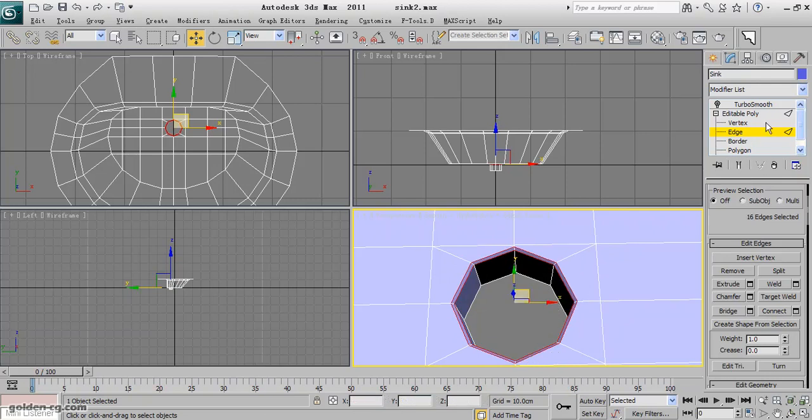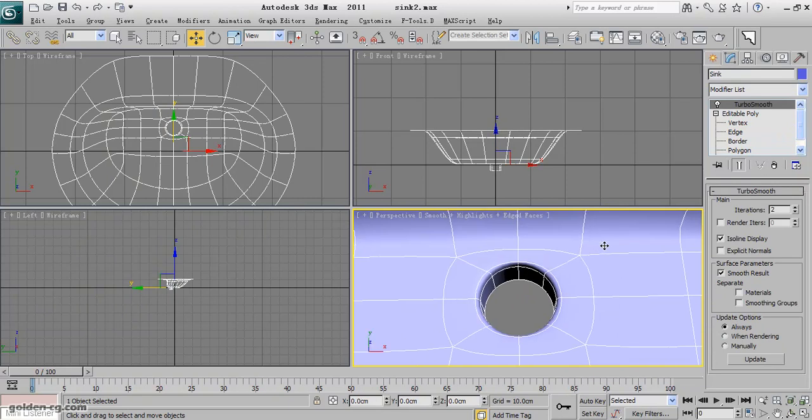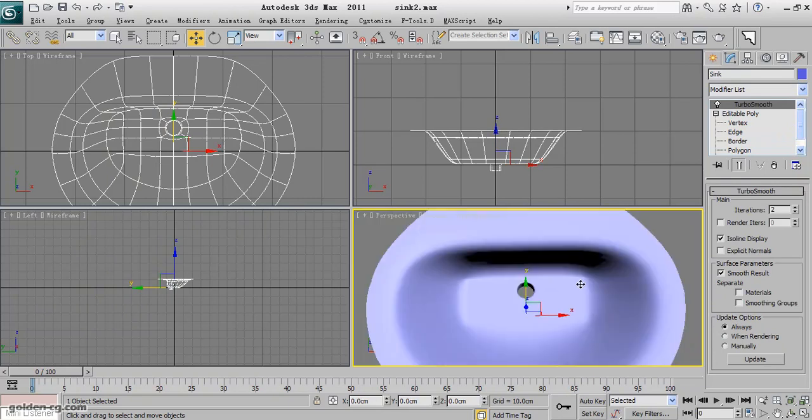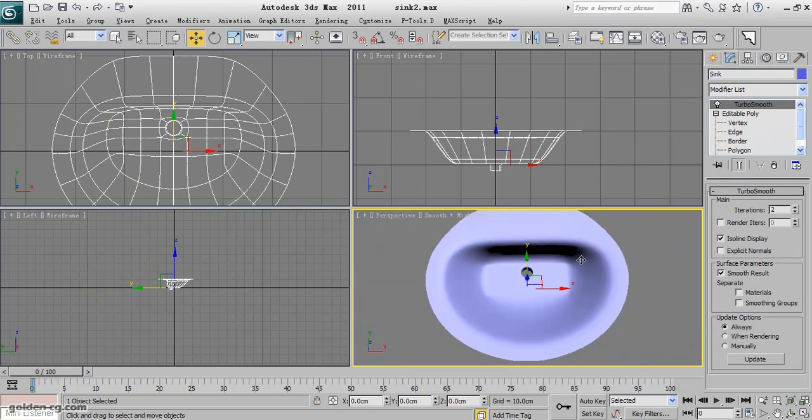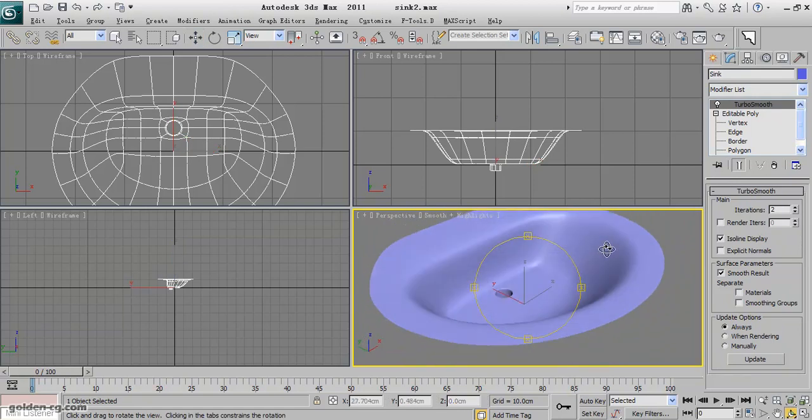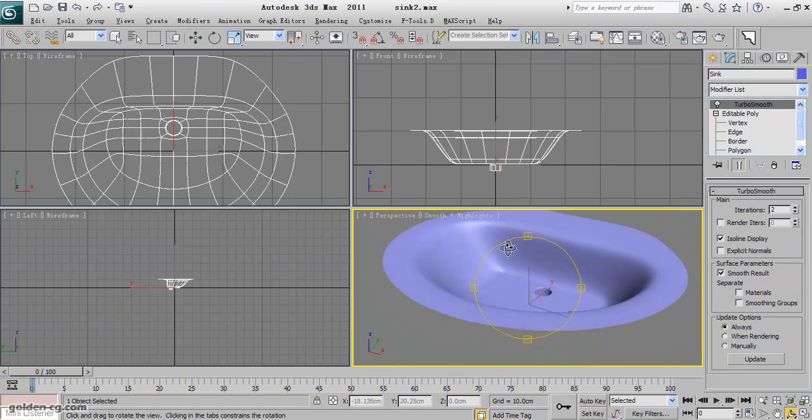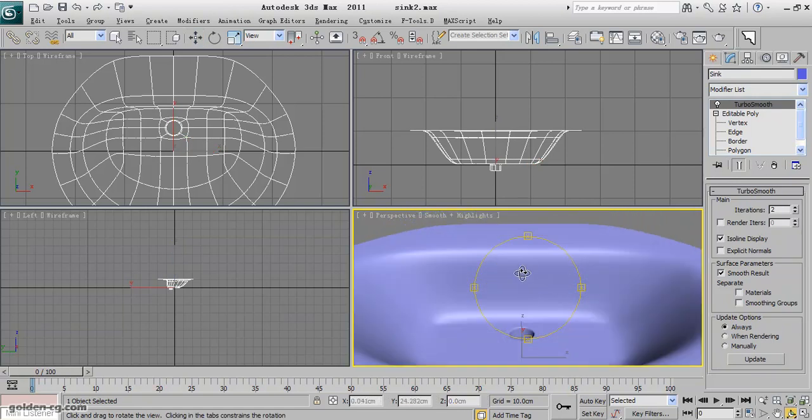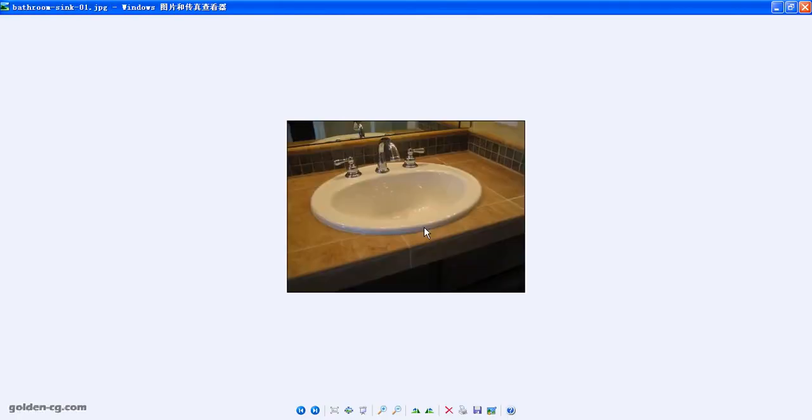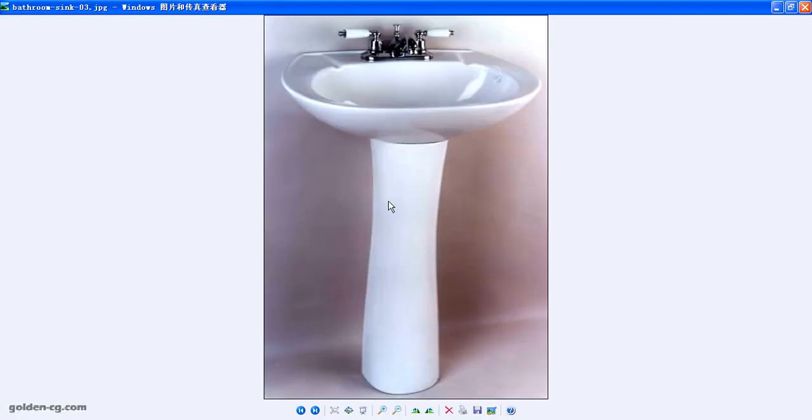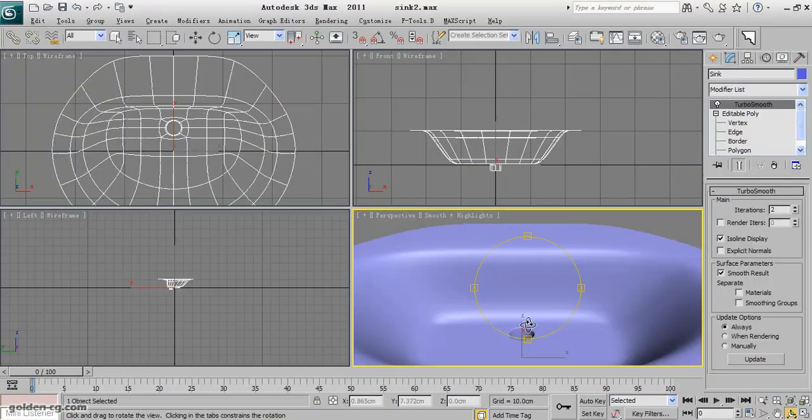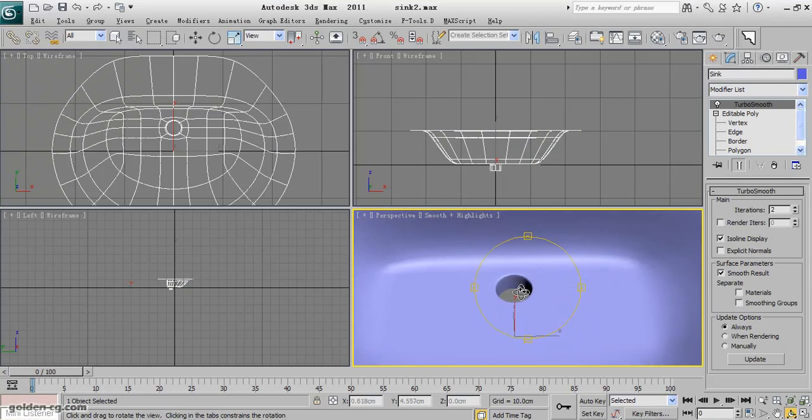Apply the TurboSmooth and see how is the result. Well, we have created the hole of this sink. Also, there is another hole here. Usually this part, none of my reference have, but some of them have in here. But you already learned how you can create it the same way.